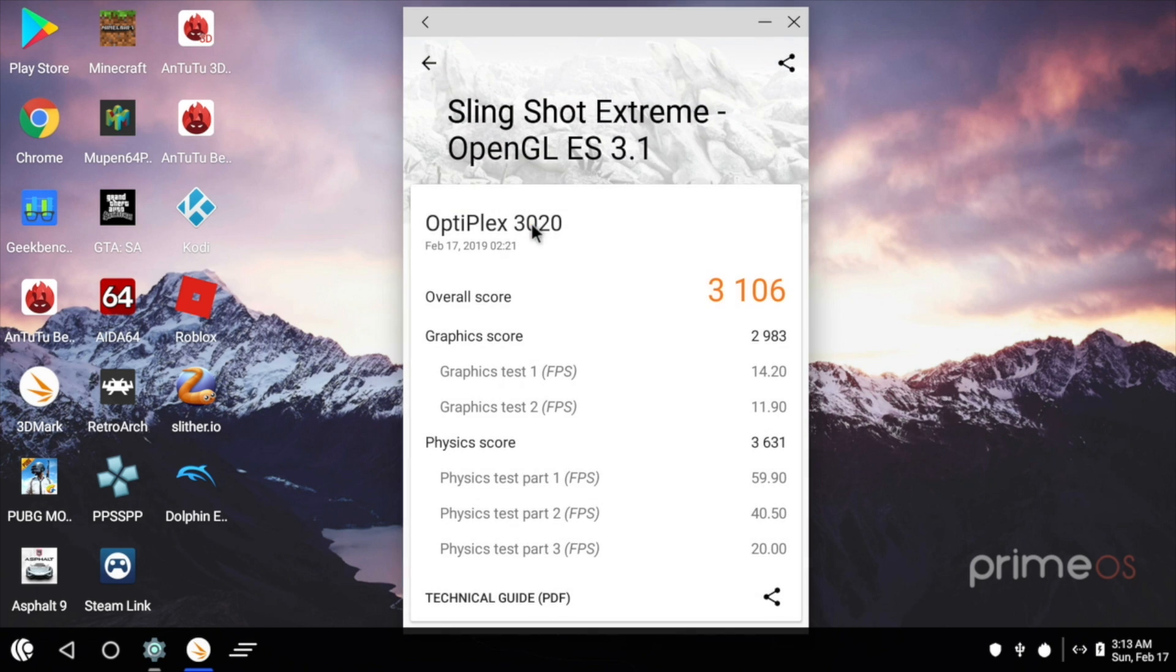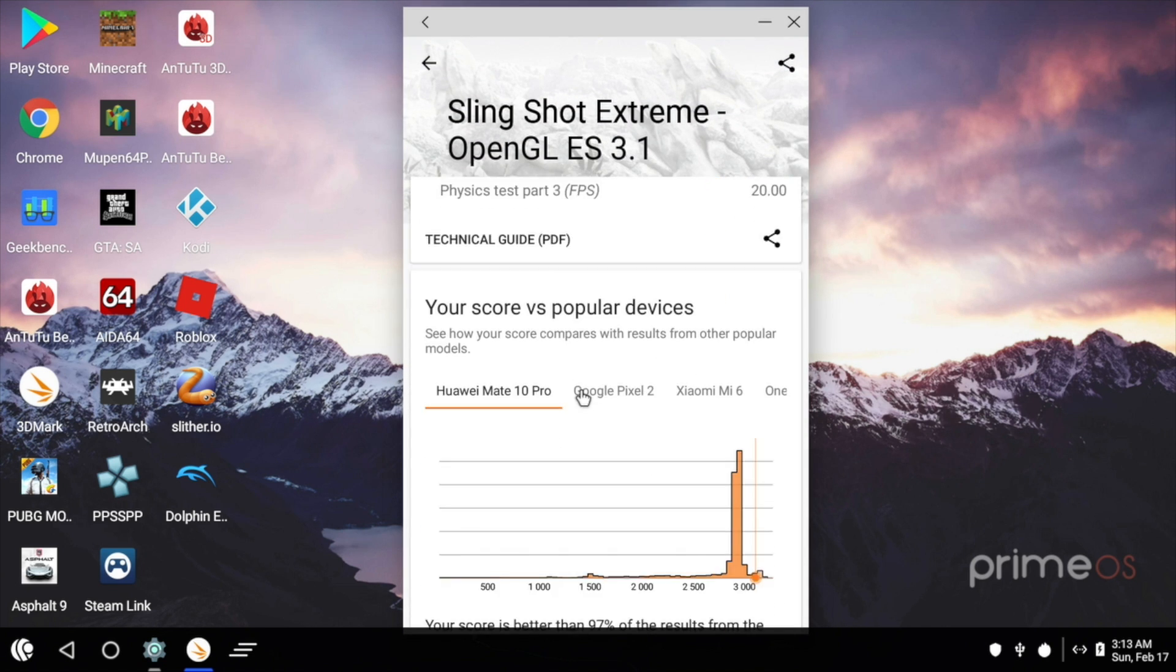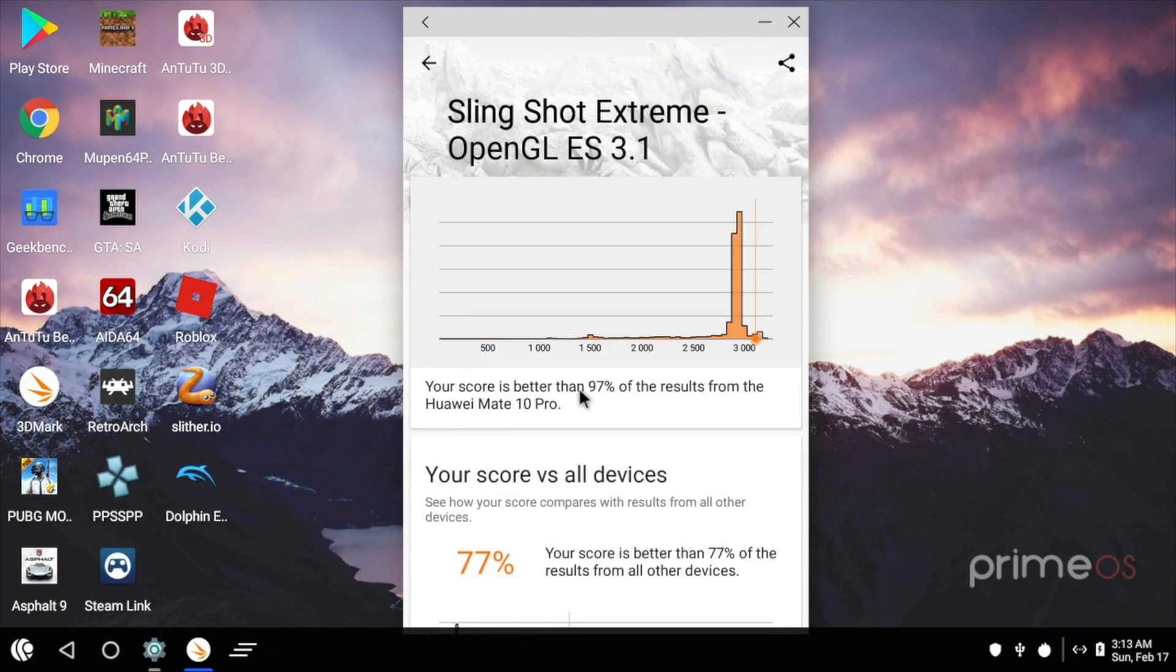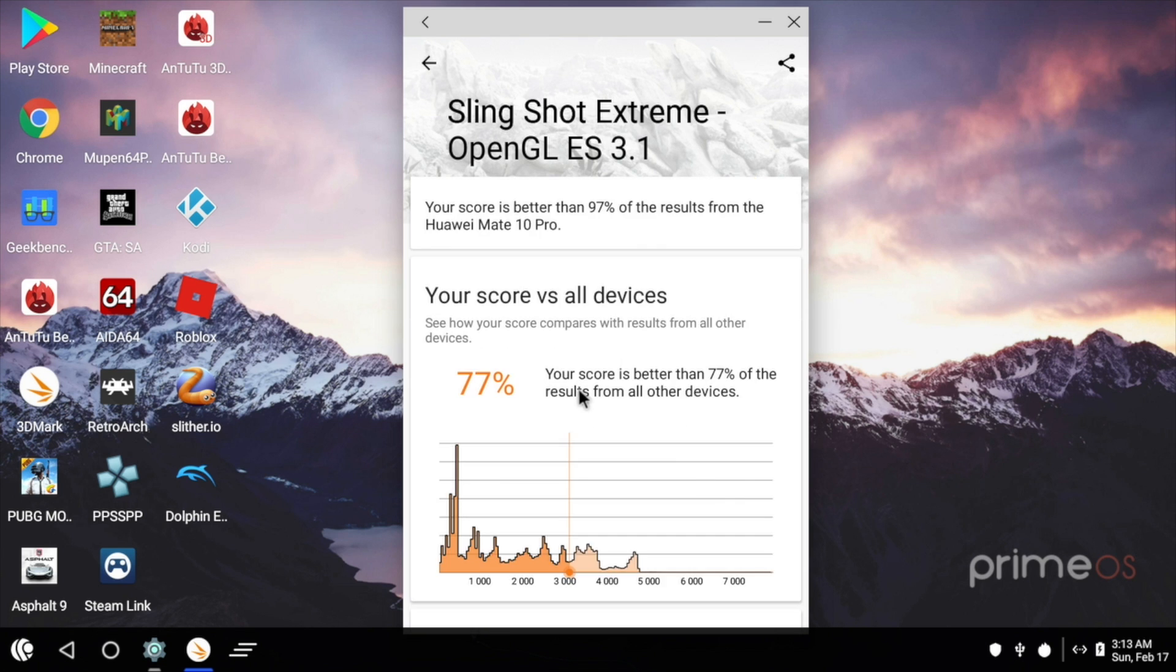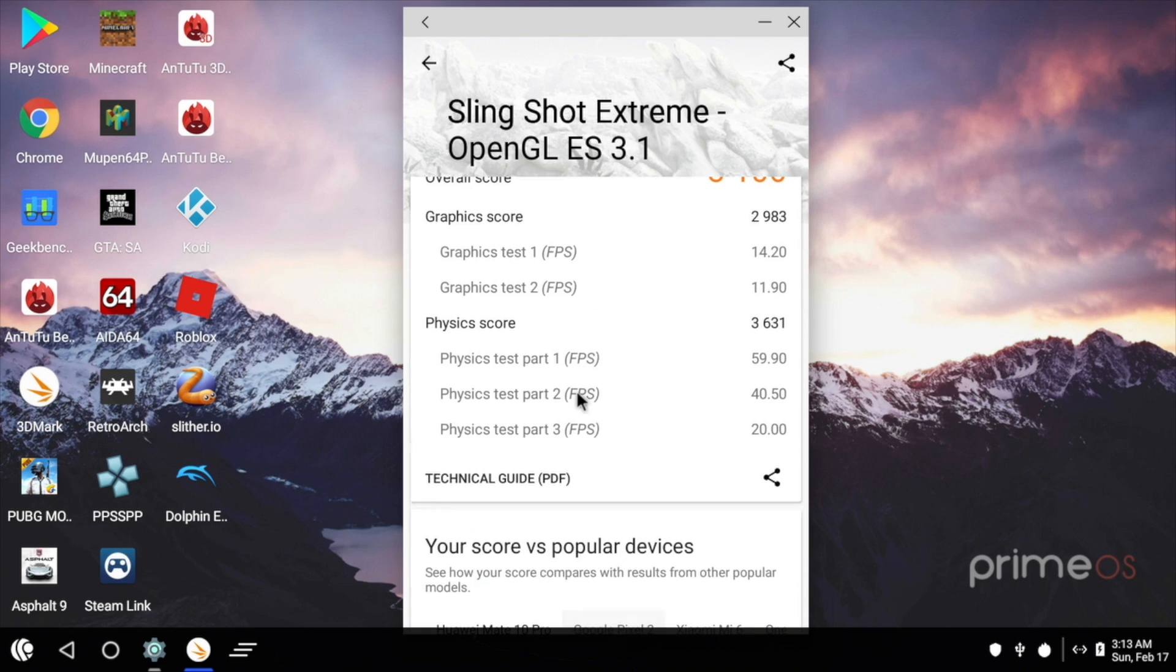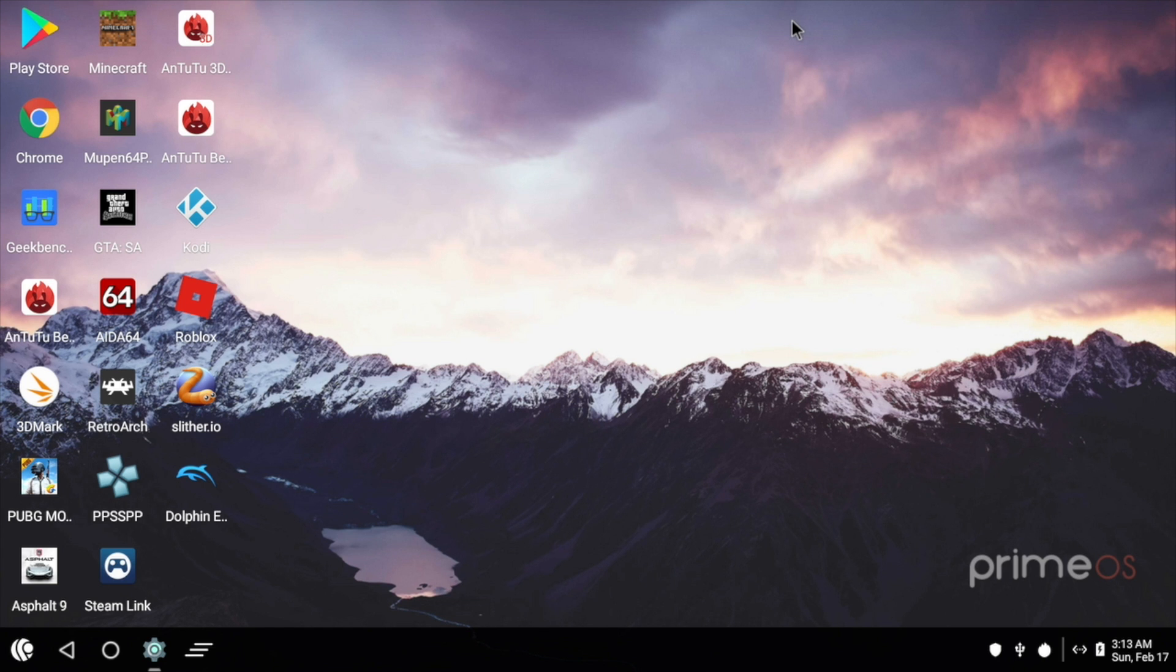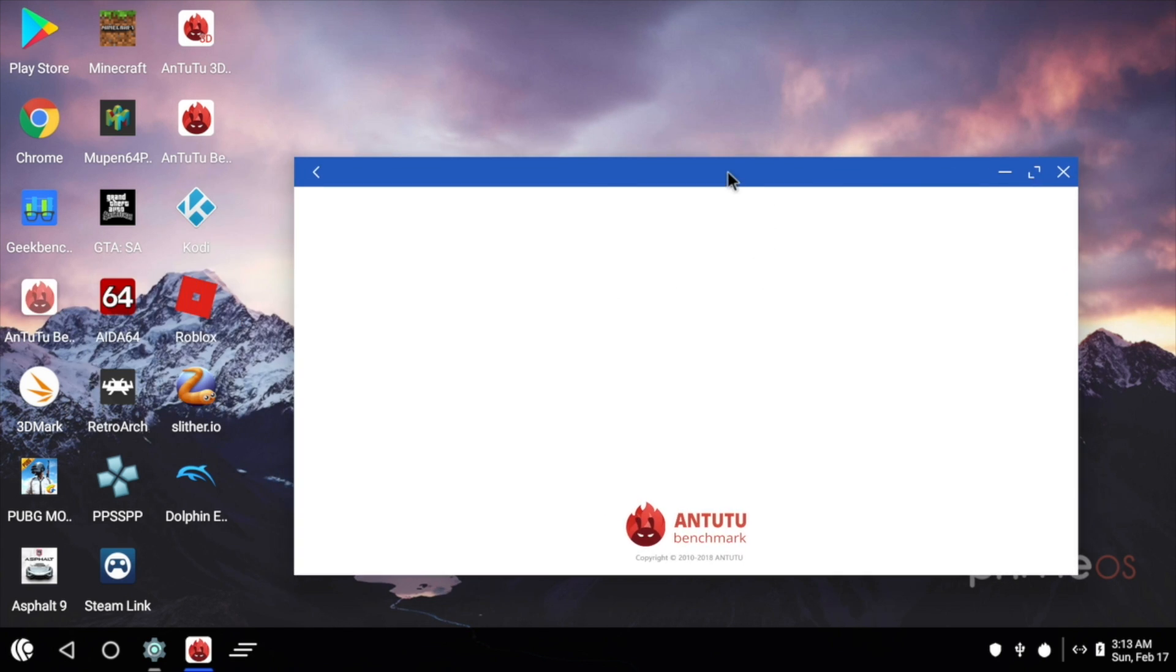Now this is a relatively low score in the terms of $800 Android phones, but we are dealing with hardware that wasn't specifically designed for Android, and this is on par, at least the score here, with the Galaxy S9 Plus. So the Galaxy S9 Plus scored around a 3200. This score is a 3106.